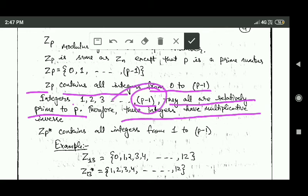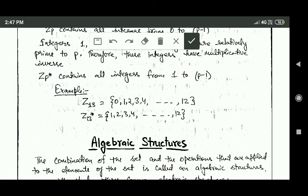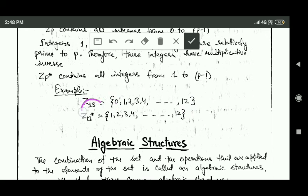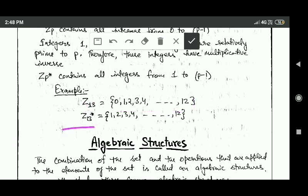Since P is prime, all integers from 1 to P minus 1 have a multiplicative inverse, so Zp star contains all integers from 1 to P minus 1. For example, the set Z13 consists of all integers from 0 to 12. Since 13 is a prime number, all integers from 1 to 12 are relatively prime to 13, therefore Zp star Z13 star consists of integers 1, 2, 3, 4, 5, and so on up to 12.